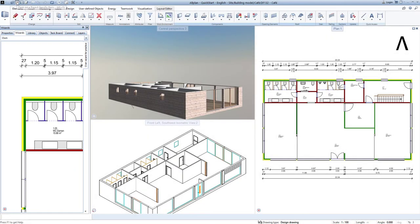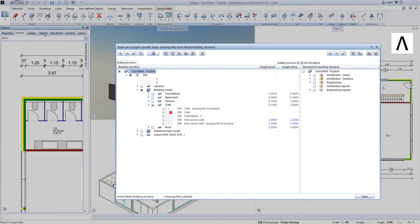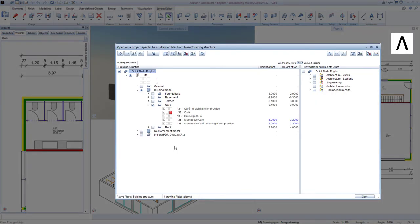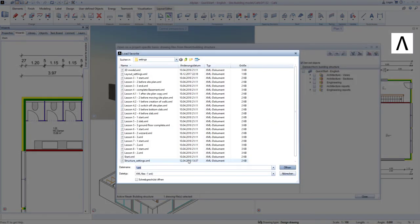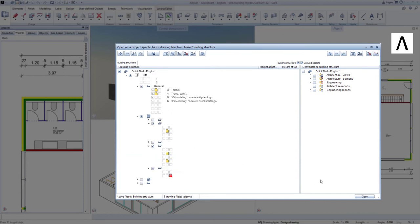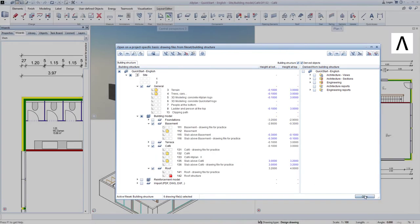To complete the lesson, we now load some of the components I have prepared by selecting the drawing file favorite. Select Lesson 6-3.